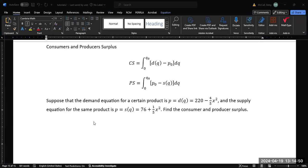Now in some of the examples you'll find in textbooks, some will involve linear equations and some will involve nonlinear equations. Different strategies will need to be used to solve in each of those cases.